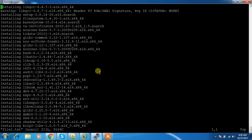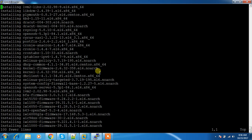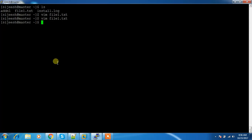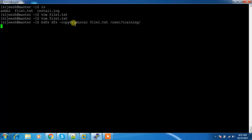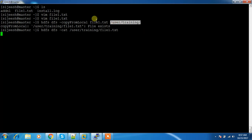I'm changing the contents of this file — deleting everything and saving a new file1.txt. Now I'm doing HDFS DFS -copyFromLocal file1.txt /user/training. If I try to copy this way, it will fail saying the file already exists inside the directory. If you read the content using the cat command, it will still show the old, very long content.